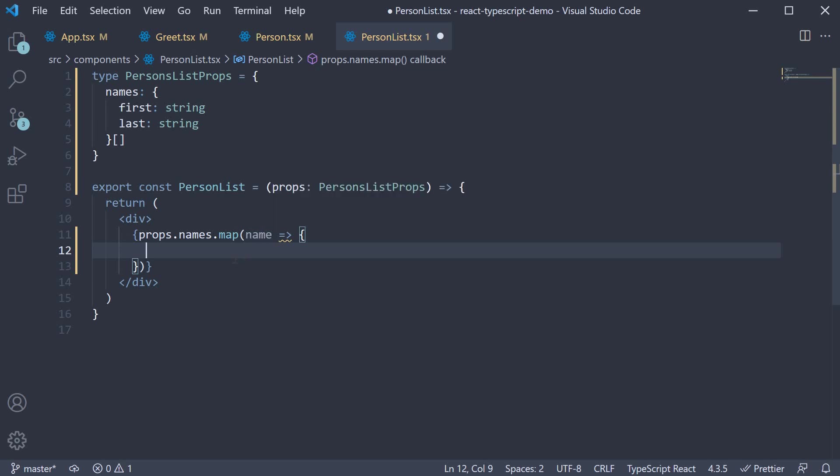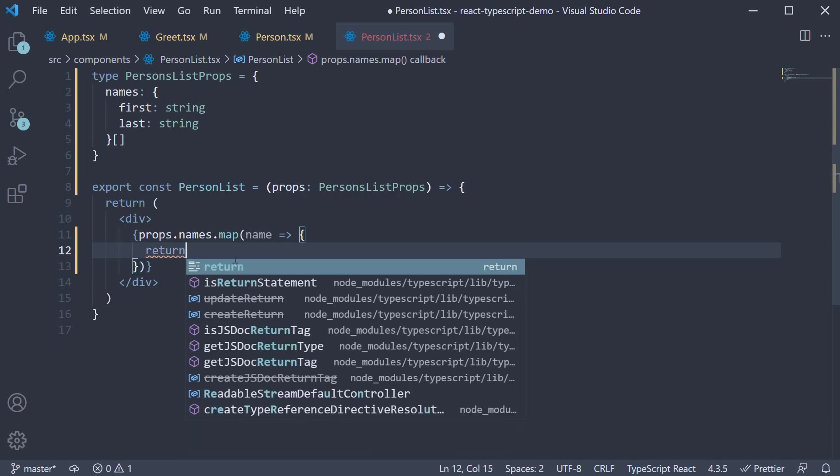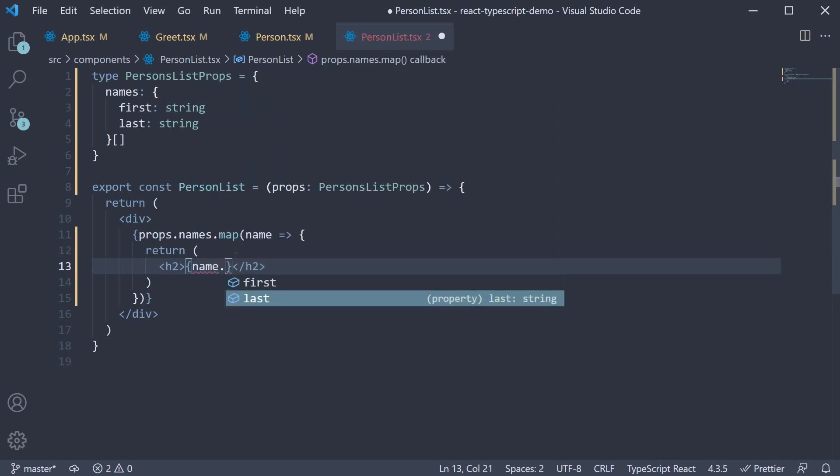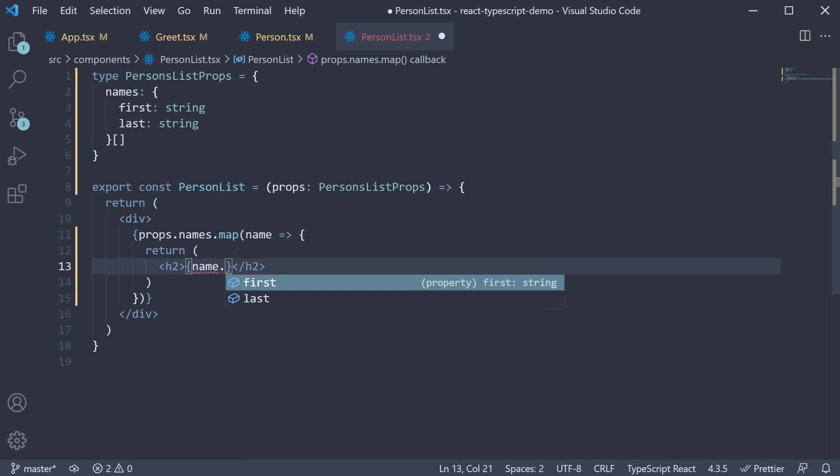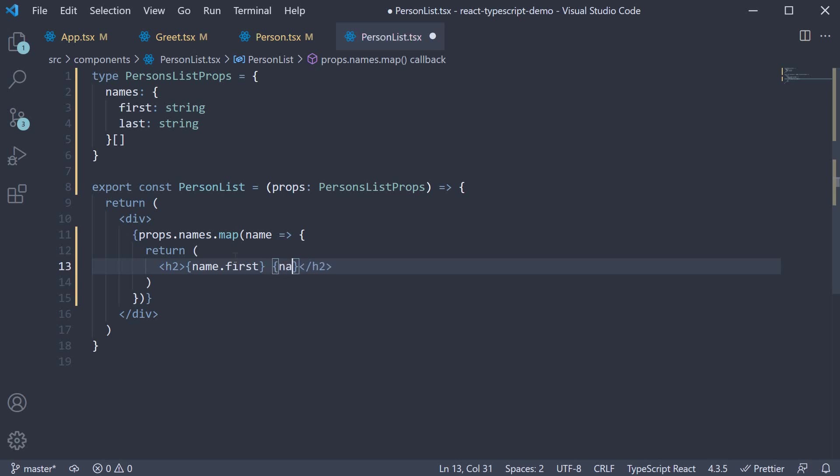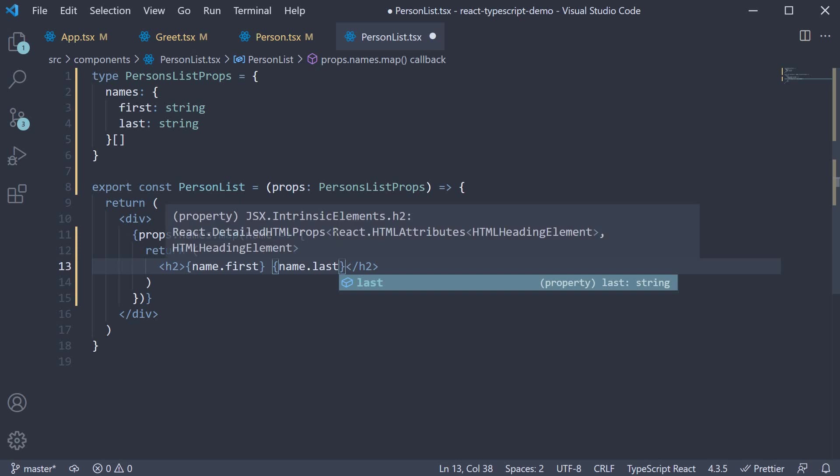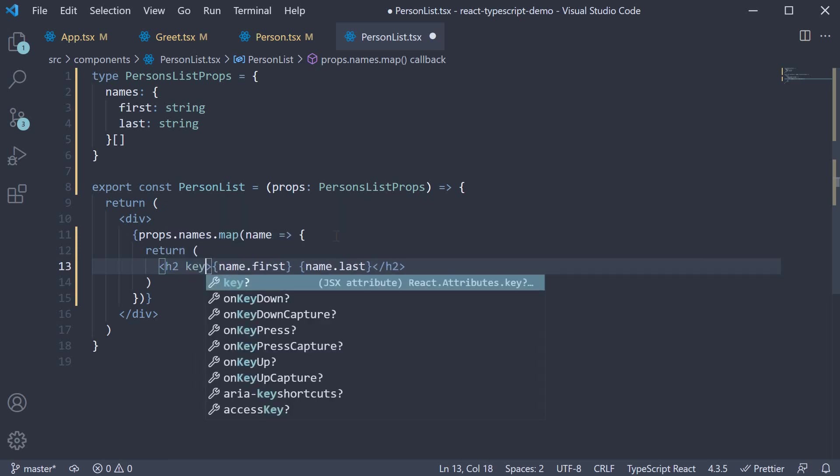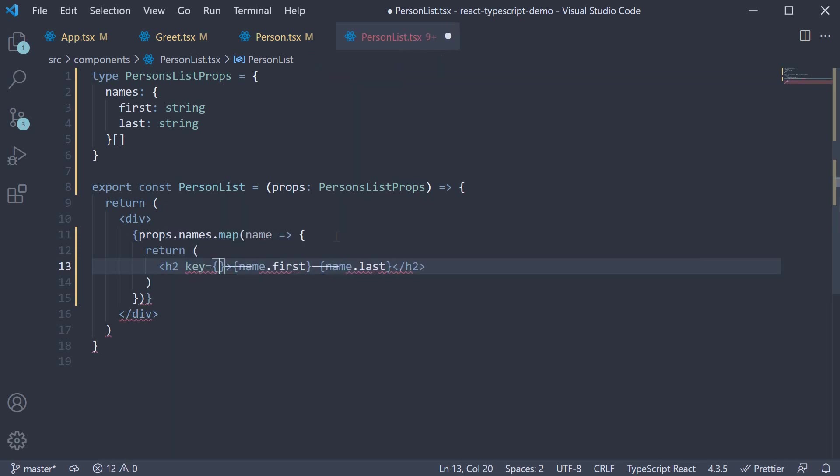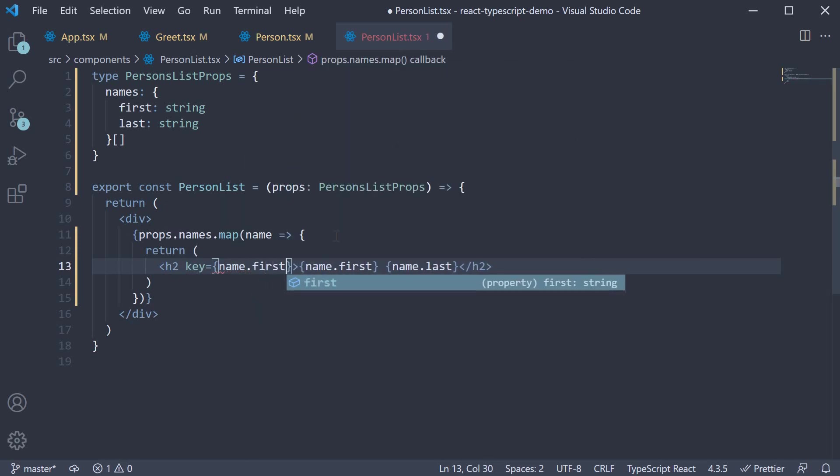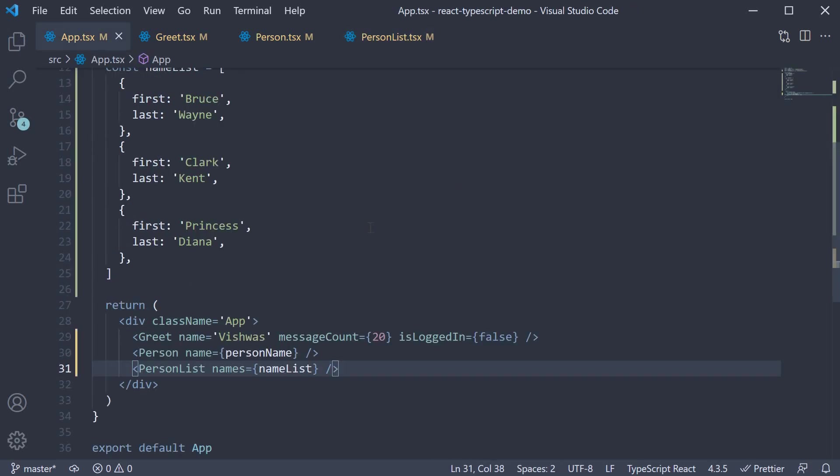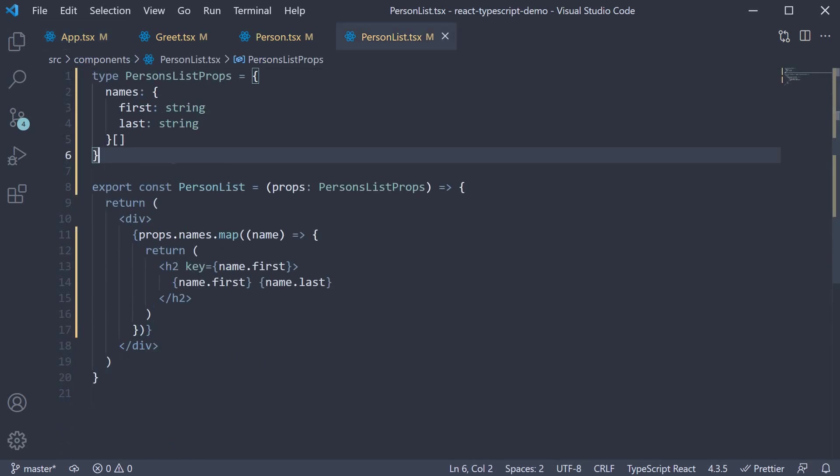So when returning. If I type name dot, you can see it suggests first or last. Let's return them both. Name dot first and name dot last. We also need the key prop. So let's set it to name dot first. Our TypeScript error has also disappeared. So this is how you work with an array.